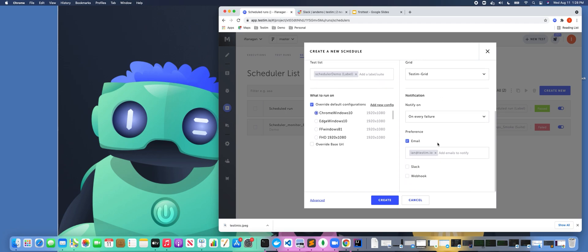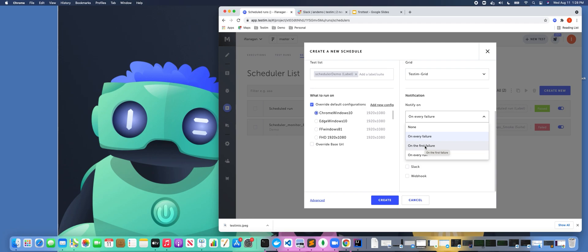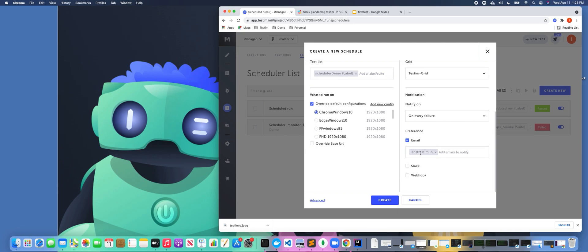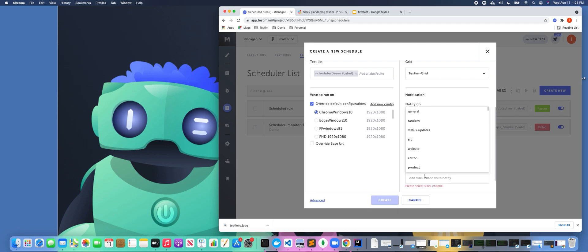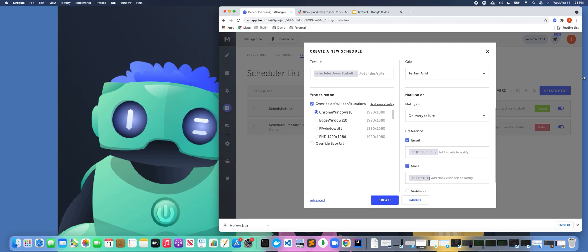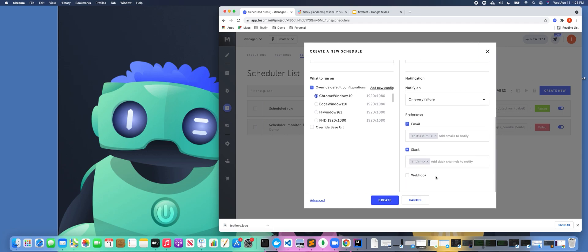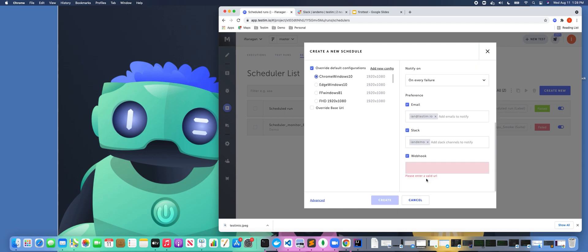And then down here at the bottom on every failure, I could pick every failure, every first failure. So it's really flexible in how you want to configure this. Notify us if there's a failure. And then here I can select Slack. I have it sending me an email, but I could also have it send a Slack message to a particular Slack channel. So if I click that, I could say I want it to send to this channel, or I could have it send a webhook and I can pass in the URL for the webhook if I wanted to do that.